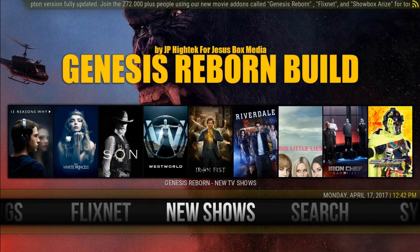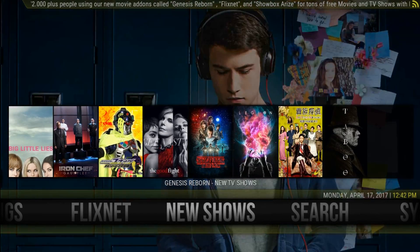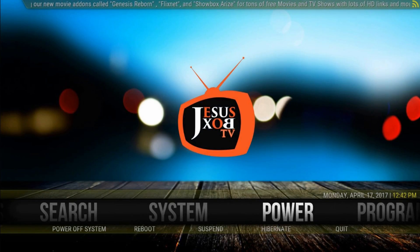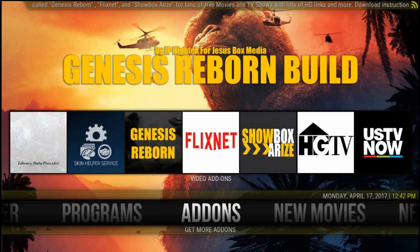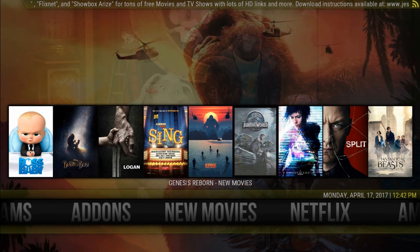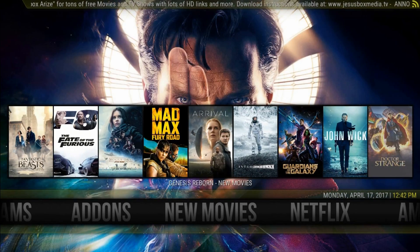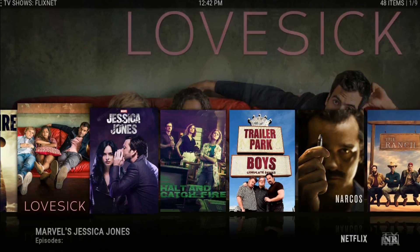Just click up and select from the newest content without browsing the inside add-on menus. From the Add-ons tab, we can understand that the build doesn't have too many add-ons inside — basically the Genesis Reborn add-on, FlixNet, HGTV, USTV and that's all. New movies tab — again click up and fast choose from the newest movies. Everything works fast and it's simple.